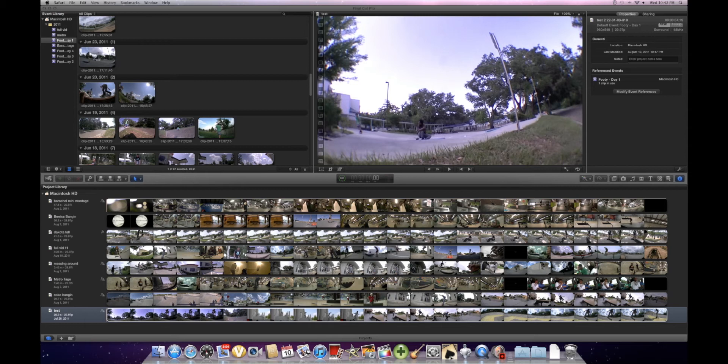Final Cut Pro X is the newest editor Apple has released. It's really good and makes Ramp Slomo so easy. It makes it so much easier than any other editor. It takes like two minutes instead of twenty. So let's get to it.